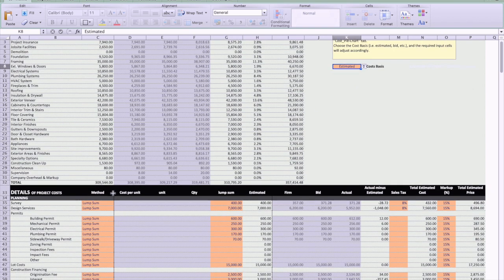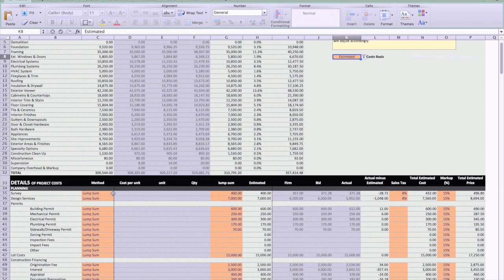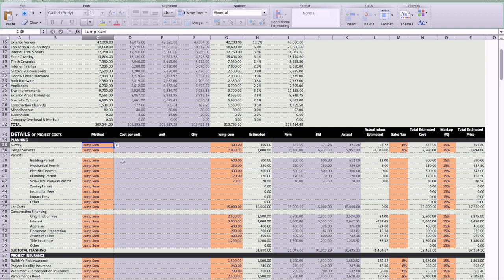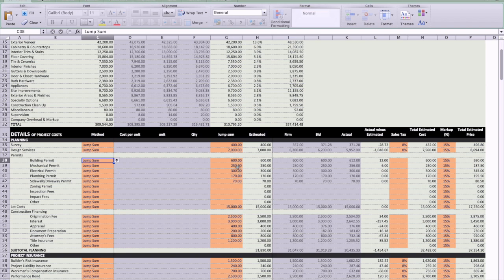As you go down here, if you select lump sum, the choices are lump sum and detailed. If you select lump sum, you just put in the value here that you think it's going to be. That makes sense a lot of time for a lot of costs, like for example your permits. You have a good idea of what those are going to cost and it doesn't really make sense to do a detailed analysis on there.